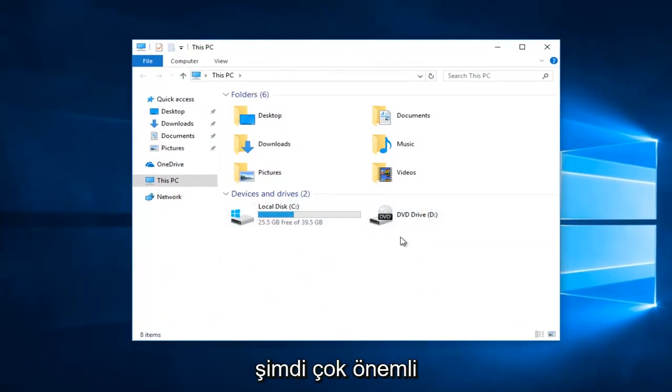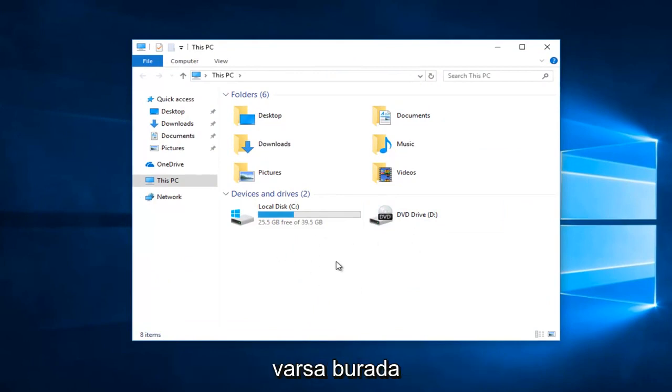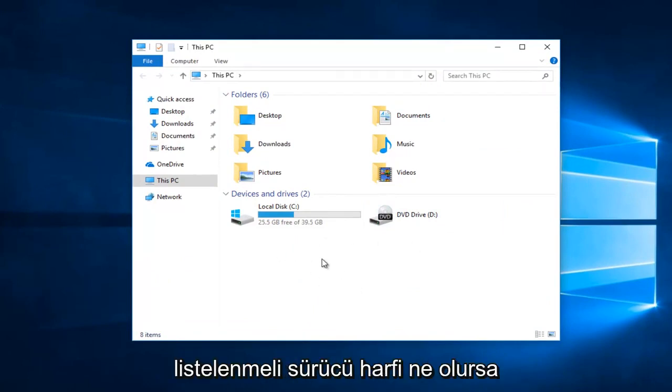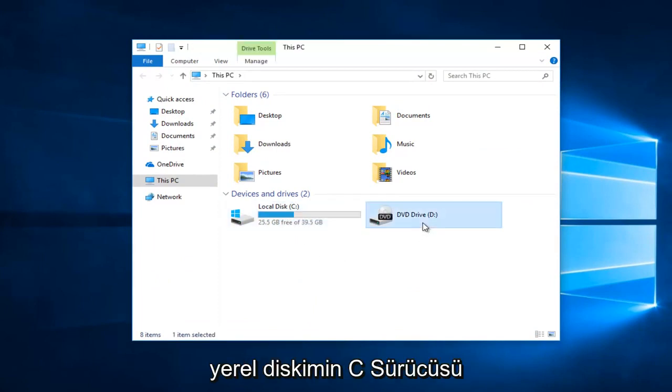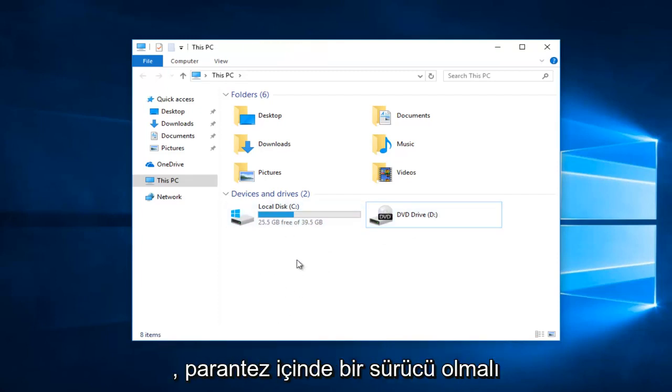Now it's very important—if you have a flash drive plugged into your computer, it should be listed here. Whatever the drive letter is, it's very critical that you take note of it. You can see my local disk is the C drive, we have a DVD drive that's the D drive, and if you plugged in your flash drive, there should be a drive letter in parentheses.